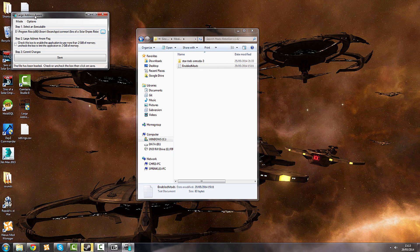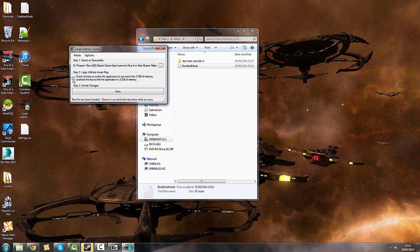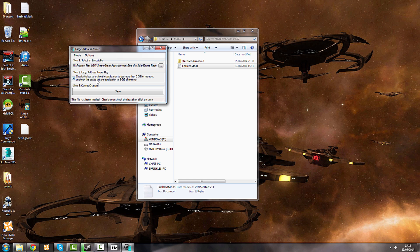And then simply you'll get this menu and you just want to check that box. And it's going to allow you to use more than two gigabytes of memory, which is going to make games run smoother with less lag. And you're less prone to crashing then. Save.